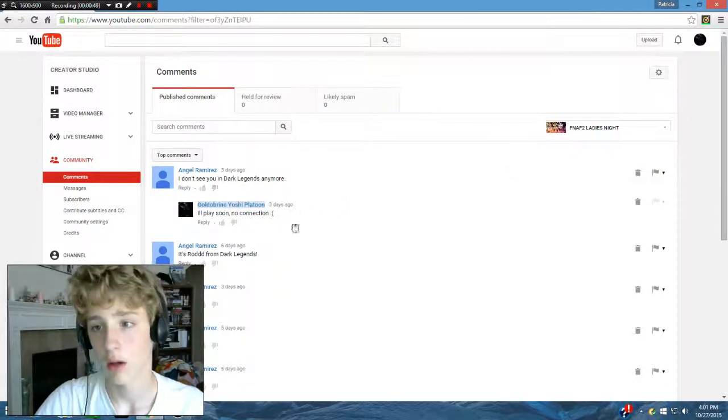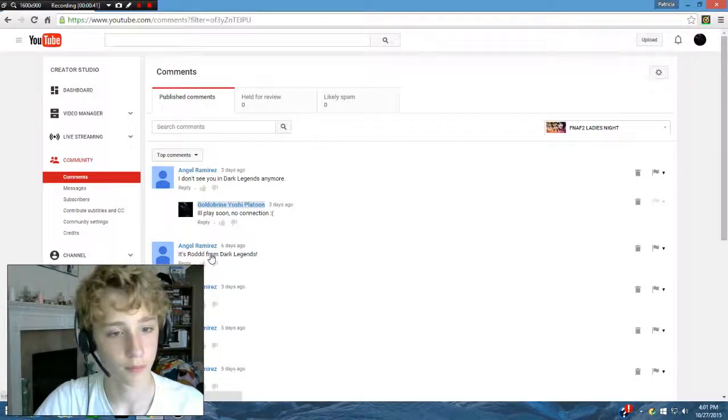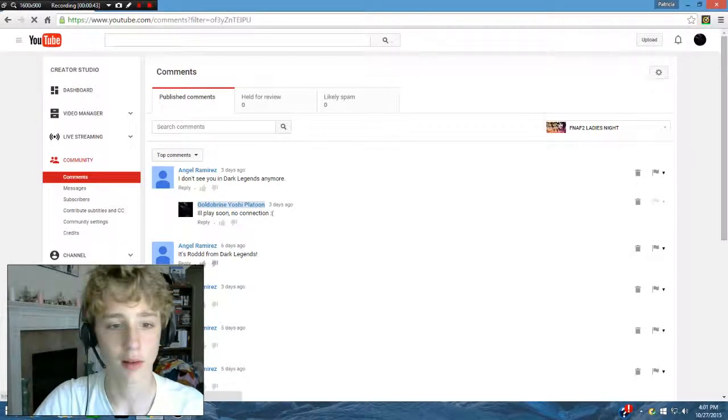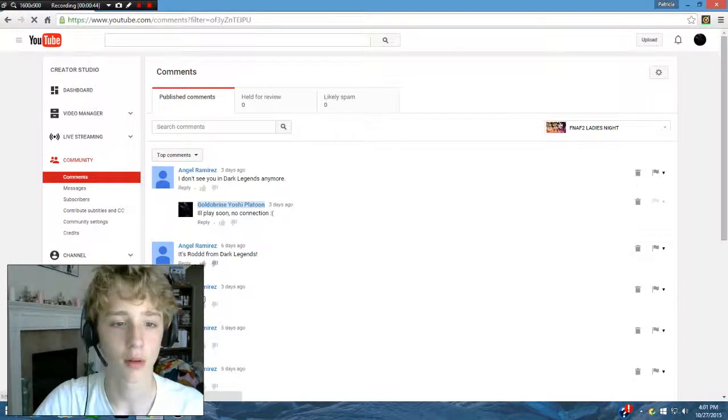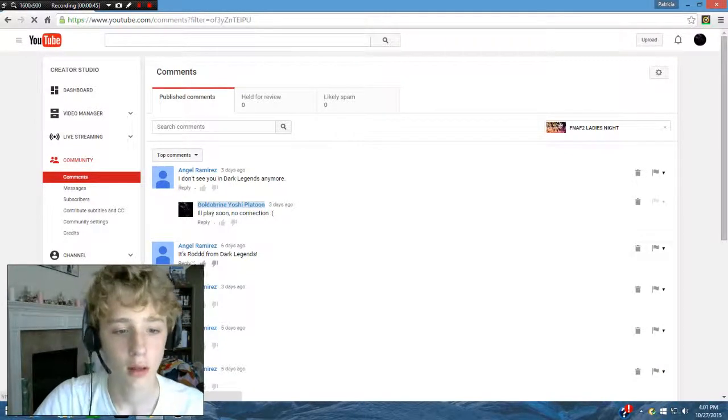Yeah, he commented on this ladies night one. He sent a bunch of them. Alright, on to the next one.